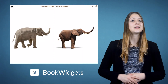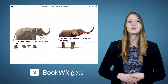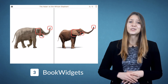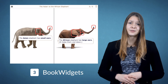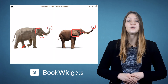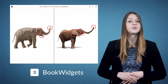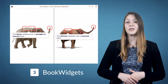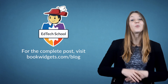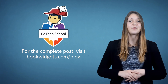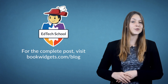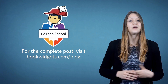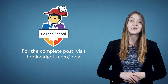The Spot the Difference widget lets you insert images with differences so your students can find them. This isn't just for toddlers — in this example we're using it to introduce students to the differences between African and Asian elephants. I hope this video helped you to spice up your images and grab the attention of your students. Make sure to subscribe if you like all these EdTech tips.